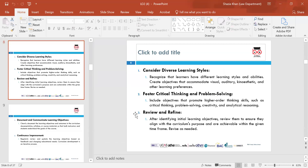Consider diverse learning styles. Make sure you are considering learning styles because you have a diverse variety of students. You need to consider what learning style applies to the learners you have, and make sure you are catering for every learner — whether they are a kinaesthetic learner, an auditory learner, or learners with learning difficulties.